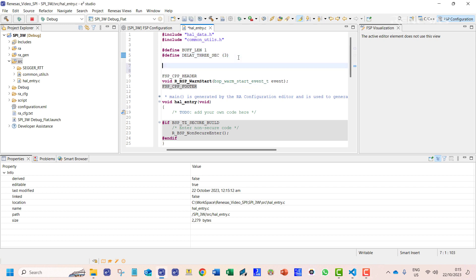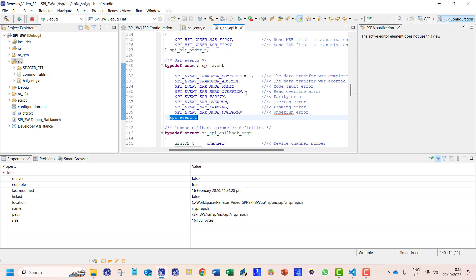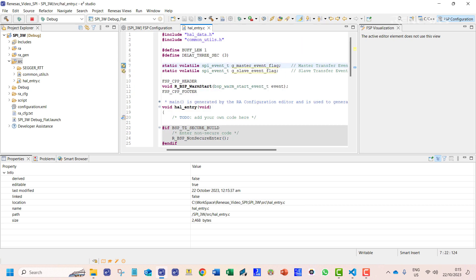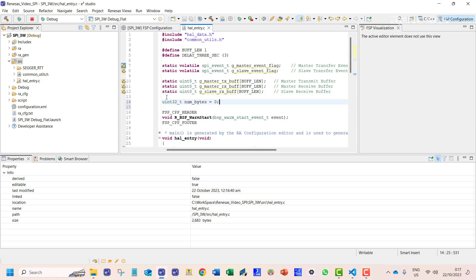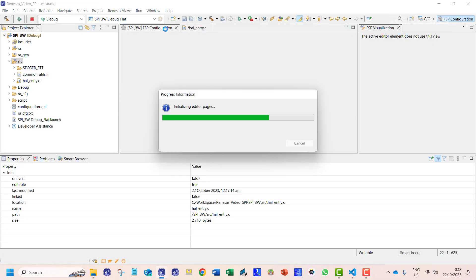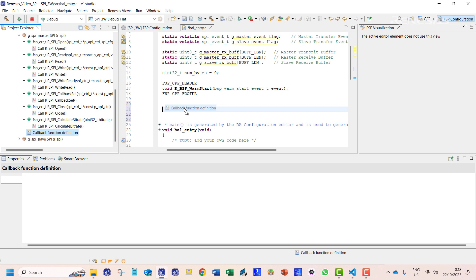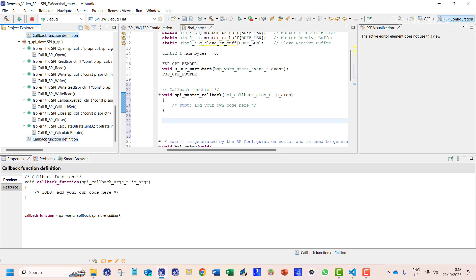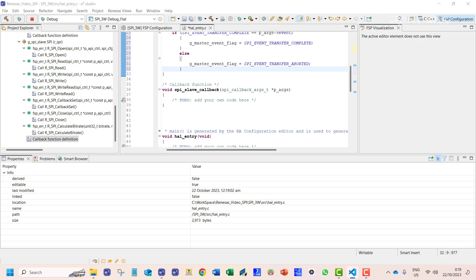We will declare the SPI event flag variables. These flag variables are of custom data types and are defined in the FSP SPI library. We will declare 8-bit unsigned integer arrays for the transmission and reception buffers, and also declare a variable to hold the length of our data transmission. We will then define the callback functions. From the developer's assistance, we can already get the call definition for each SPI channel. In the callback functions, we shall store the appropriate flag events in the respective variables.